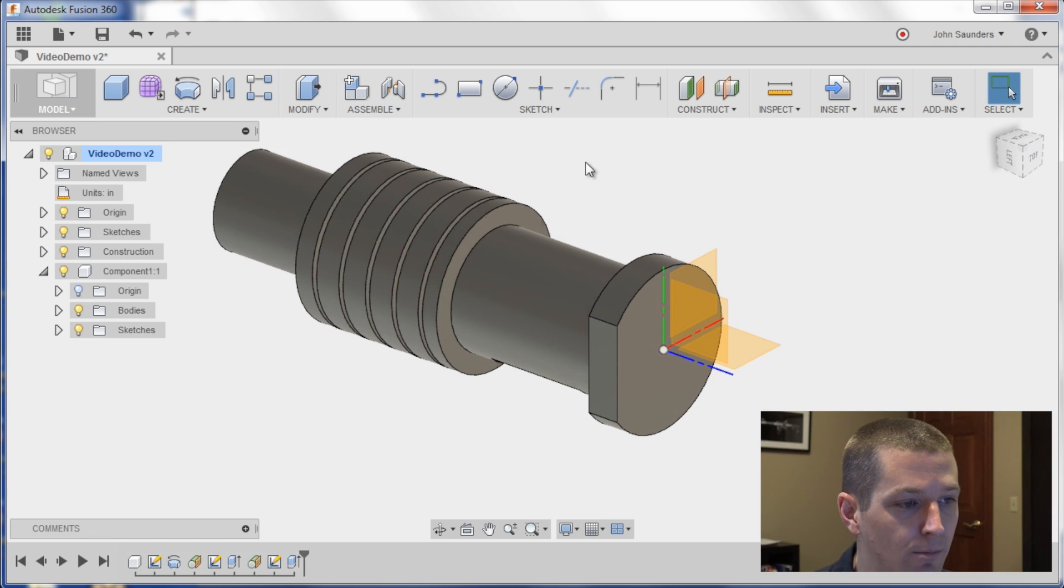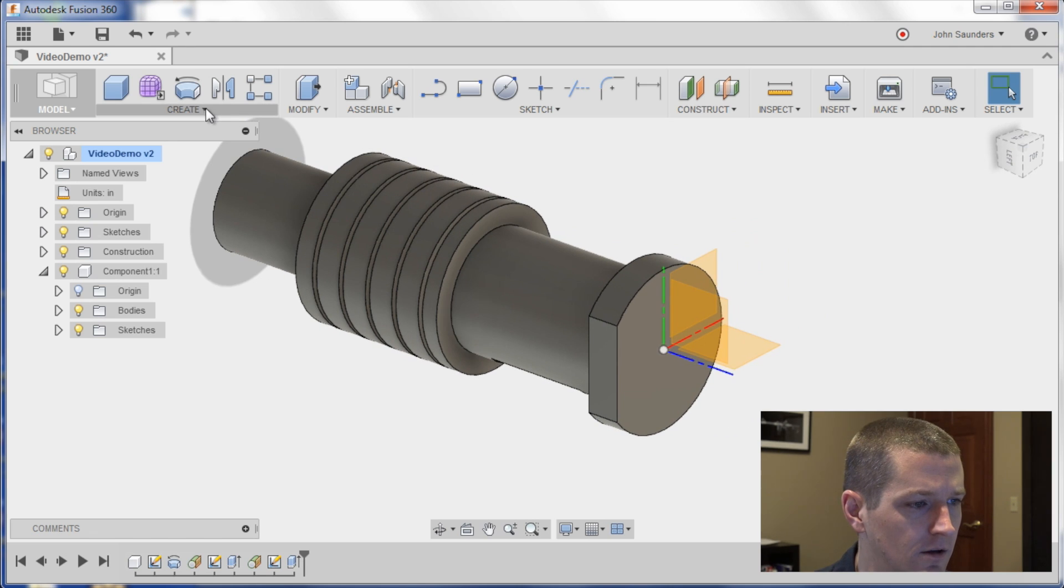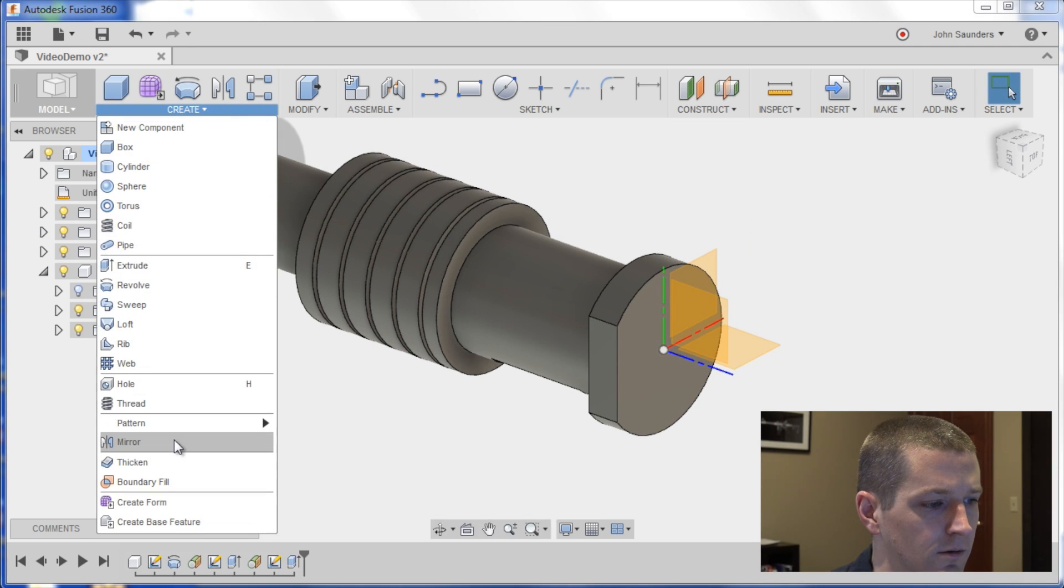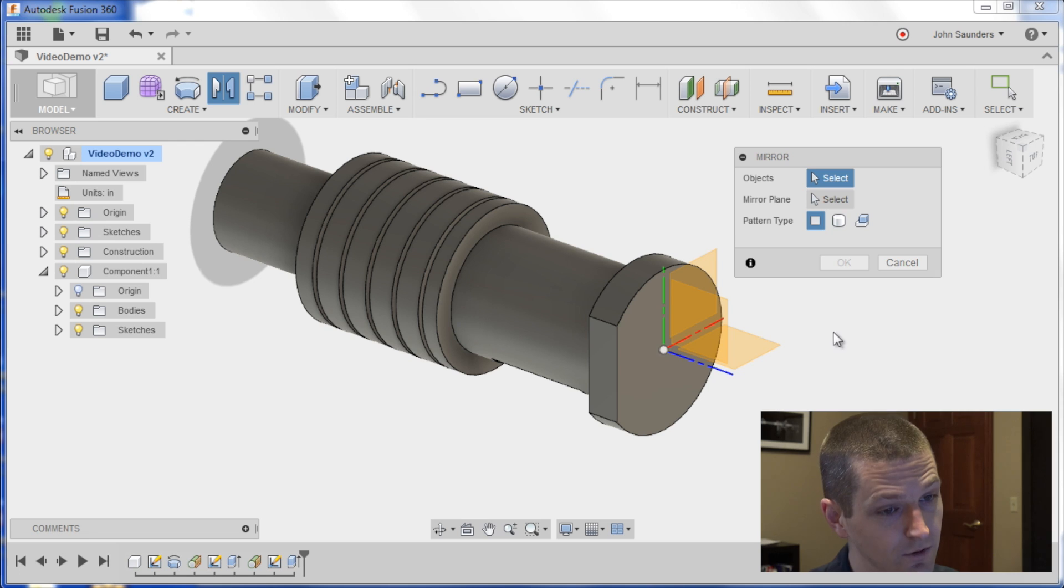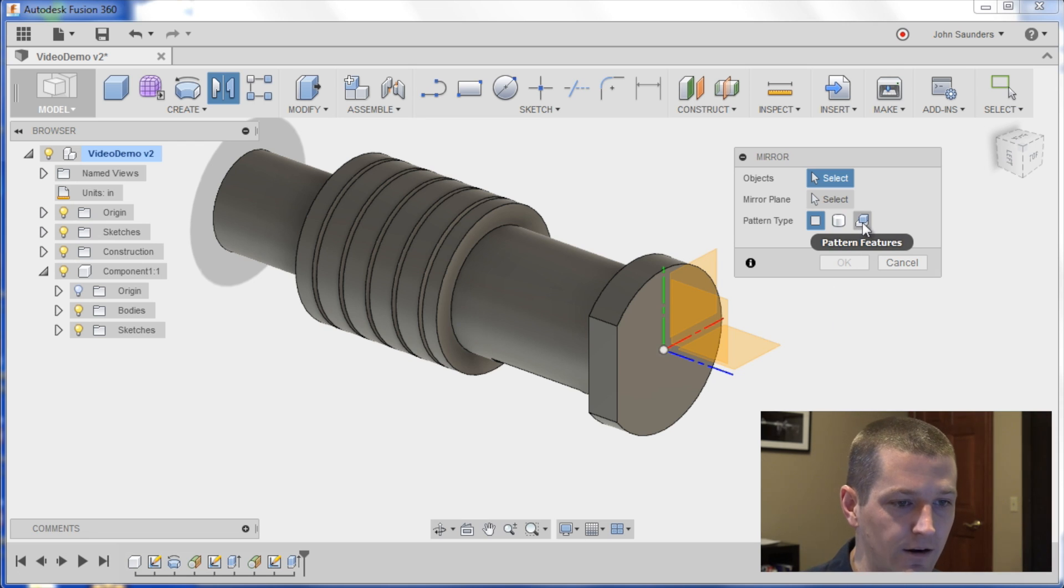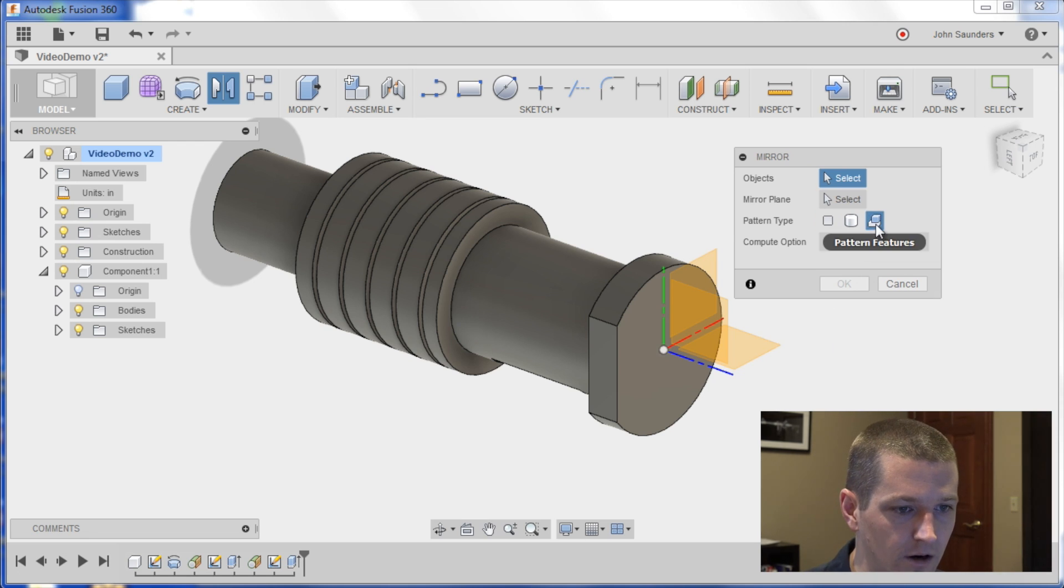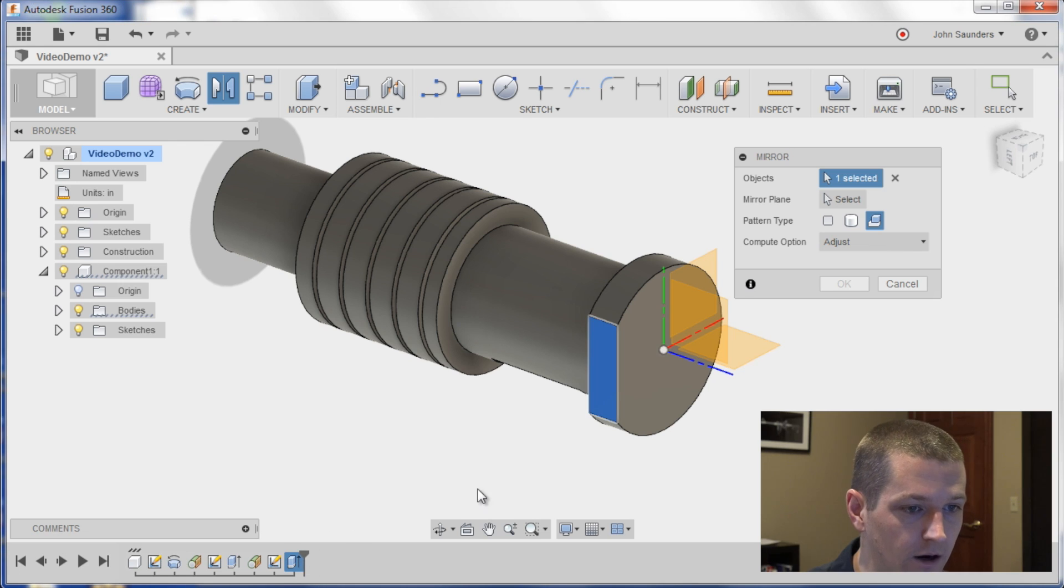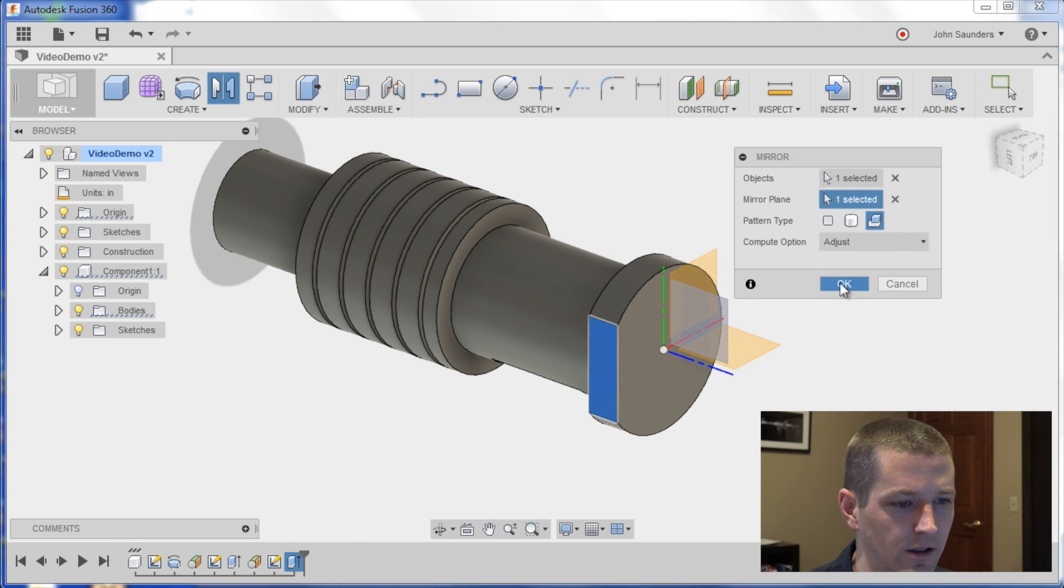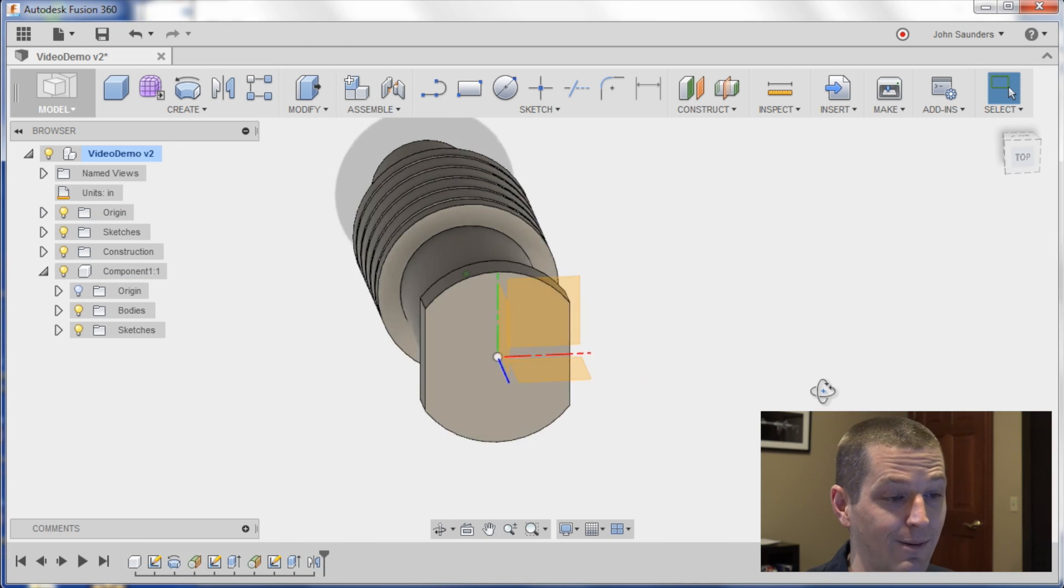I can now mirror this, create, mirror. This is confusing. You want to mirror the feature, so I click pattern feature here. I'll choose the feature down here, and I'll pick the mirror plane as this axis, click OK, and boom.